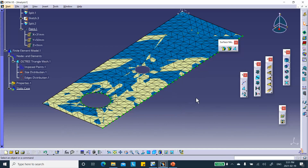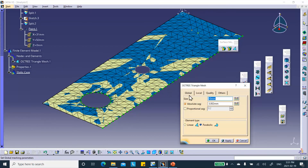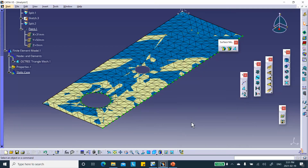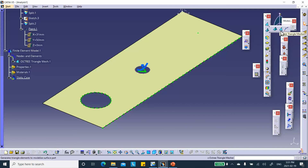One limitation is that you cannot eliminate holes from your mesh in the Octitriangle Mesher — that could be done in the Advanced Surface Mesher. Also, triangular elements are not as good as quad elements. You can switch from linear to parabolic if desired. Everything done here could also have been done in the Generative Structure Analysis, which also includes the Octitriangle Mesher.